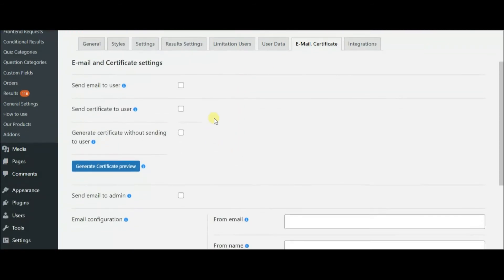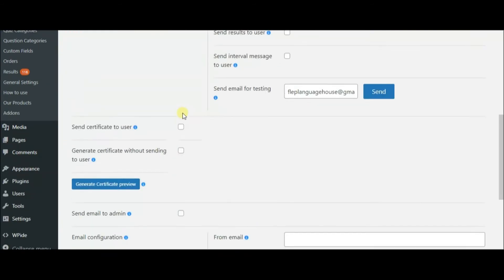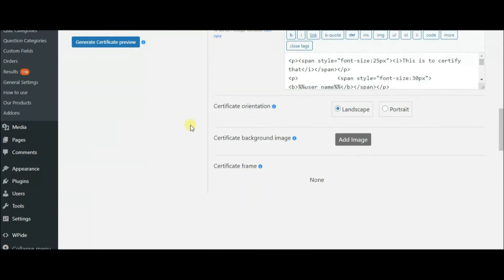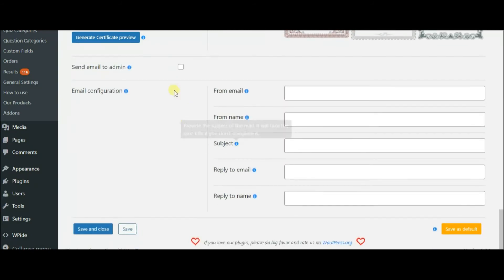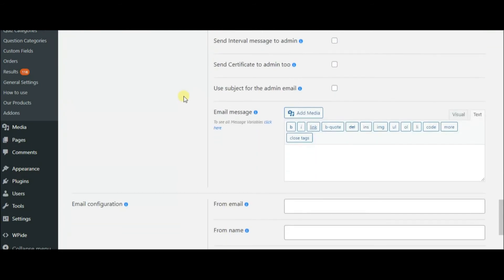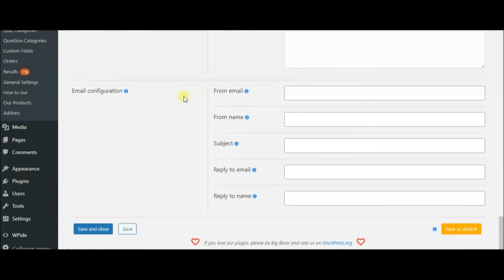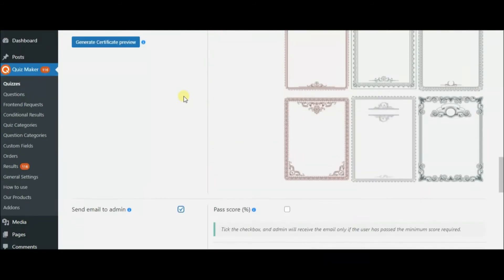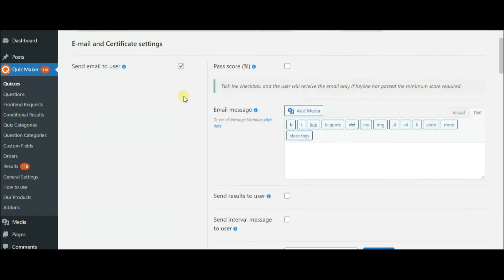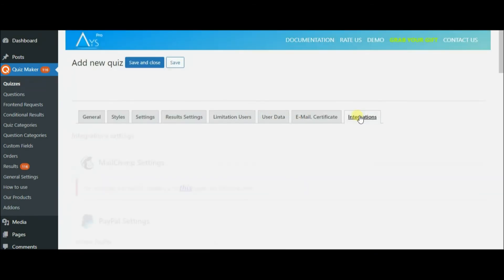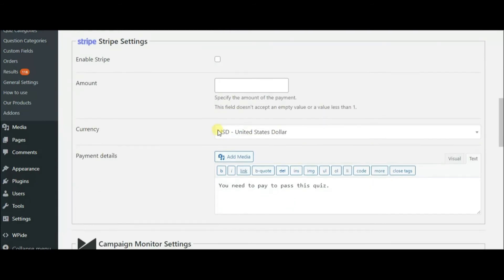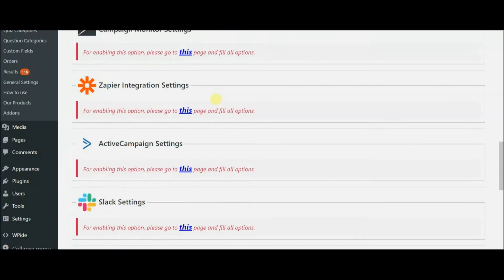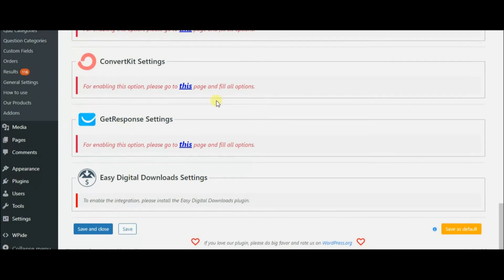In the email and certificate field, you can send messages and certificates to your quiz takers. This makes Quiz Maker a great tool for online exams. Quiz Maker plugin also enables you to integrate PayPal, Stripe, MailChimp, Slack and other useful options to make your quizzes much more effective.